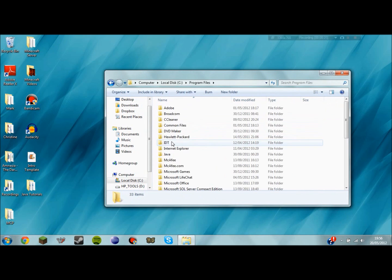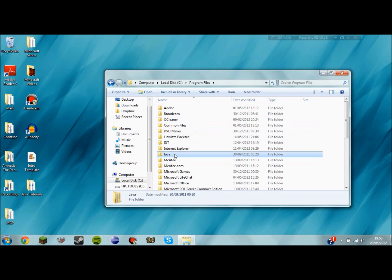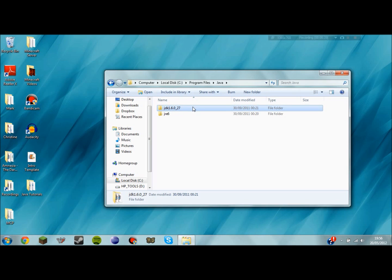Go to Program Files, Java and here's your folder here. It will be JDK1.something depending on which version of the Java Development Kit you download or which version you already have.